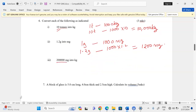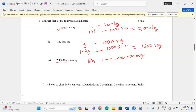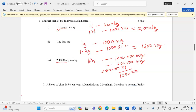We should know that 1 kg equals 1 million milligrams. So 200,000 milligrams divided by 1,000,000 gives us 2 out of 10, which is 0.2 kilograms.